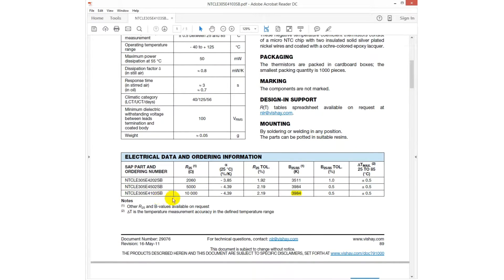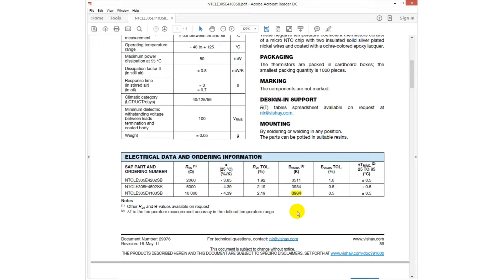The sensor for our object has a beta value of 3984K, which does not comply with the default settings of the controller.